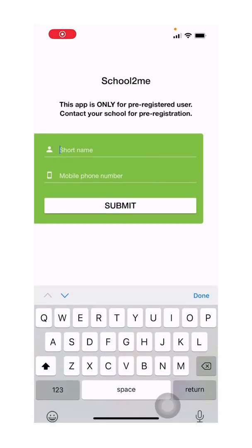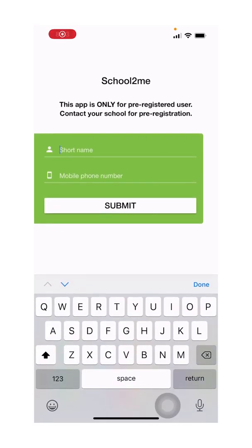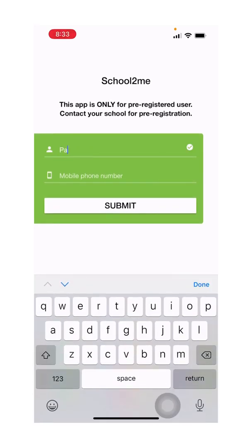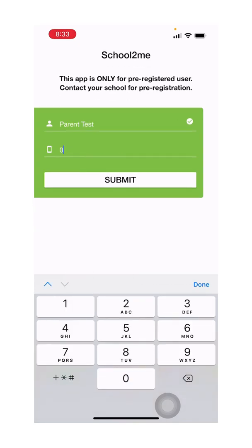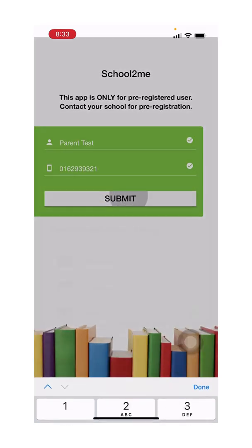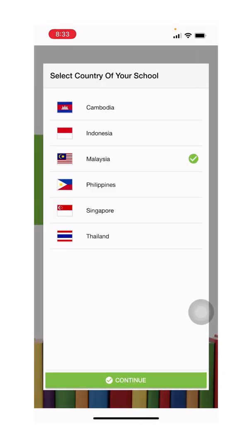You can choose any name that you want. Here we are entering as parent test, but it can be your actual name. Then insert your phone number and click submit. Choose Malaysia, click continue.